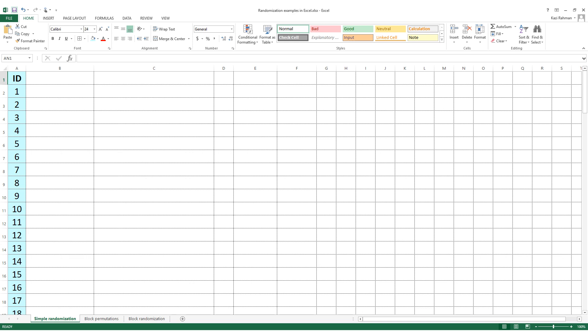Let's start with this spreadsheet. You can see that in the first column we have ID numbers of the study participants. Let's assume that we have 100 study participants and we need to randomize them — we need to put them in Group A or Group B — and we are going to do that using simple randomization.